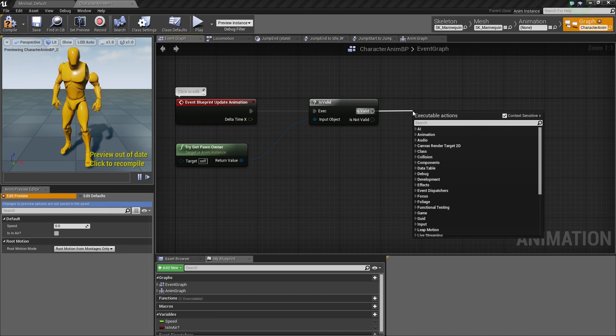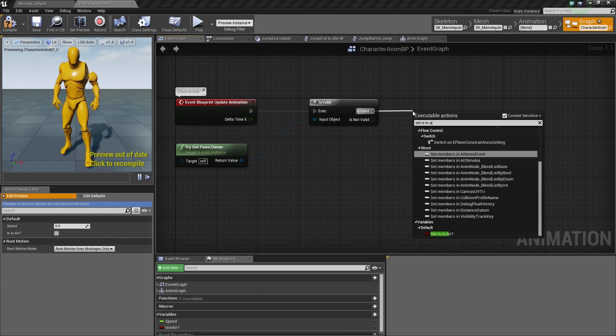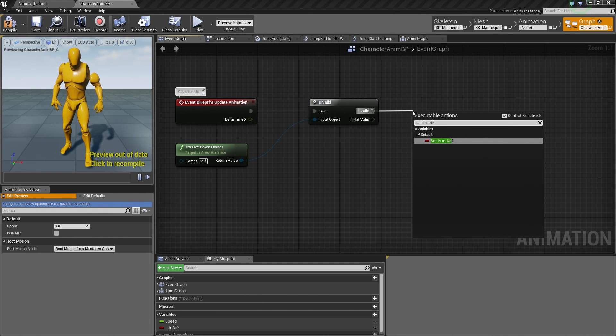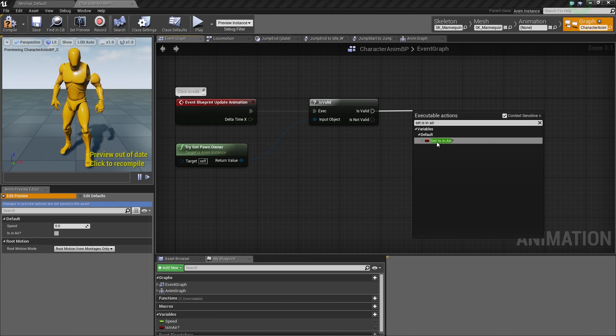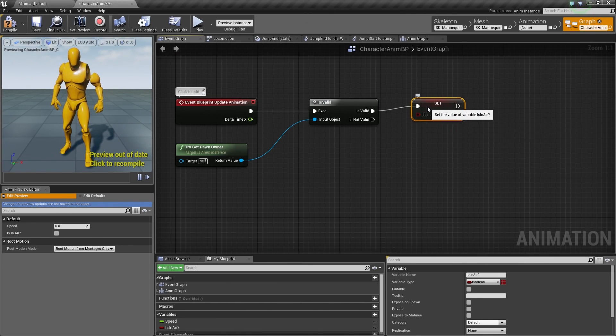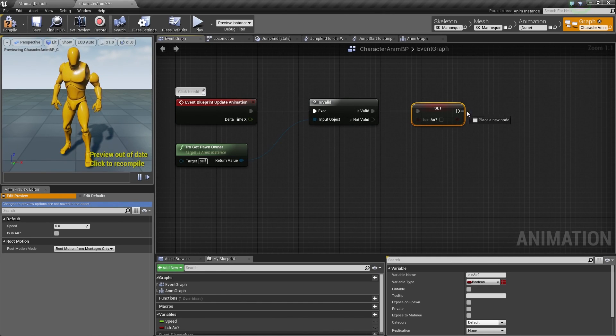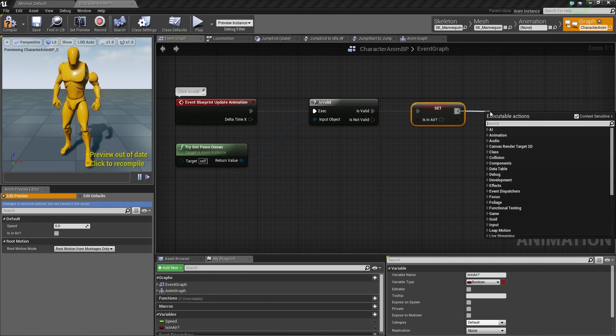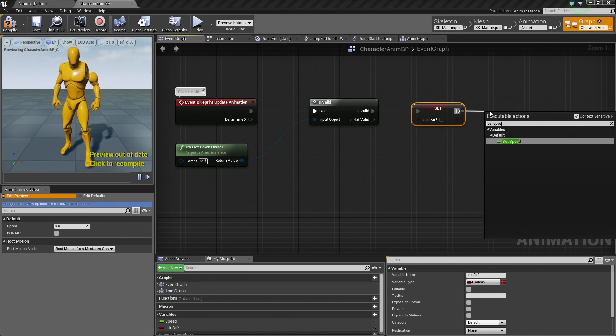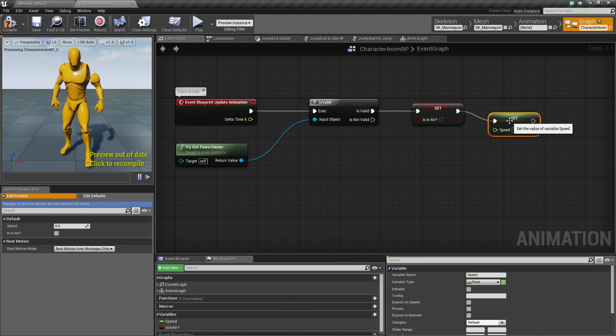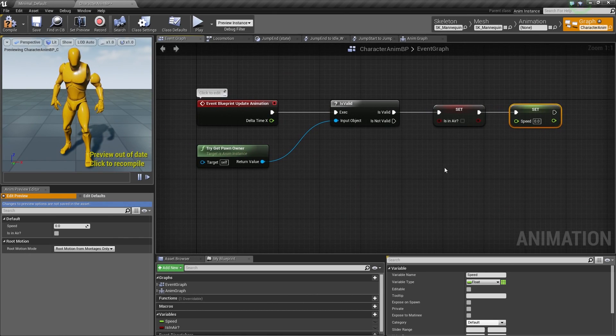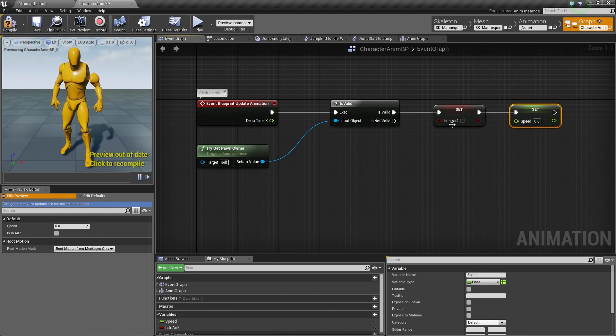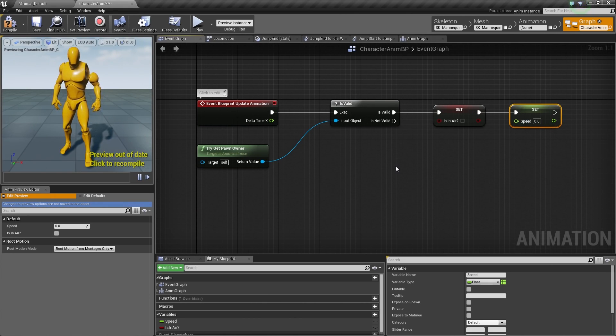The first thing that we're going to do, let's drag off IsValid, and we want to set IsInAir. This is our IsInAir variable down here. The other thing that we're going to want to do is set our Speed. These are the two variables that we want to set and update every tick.